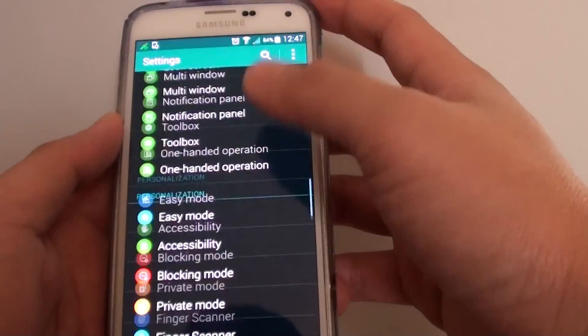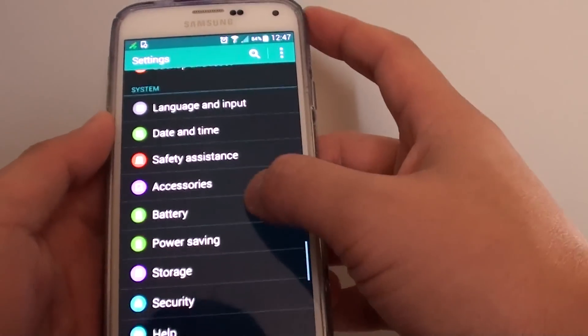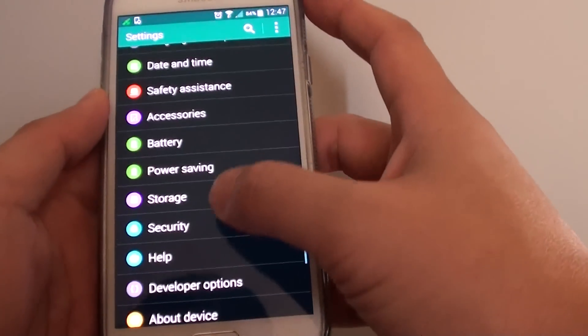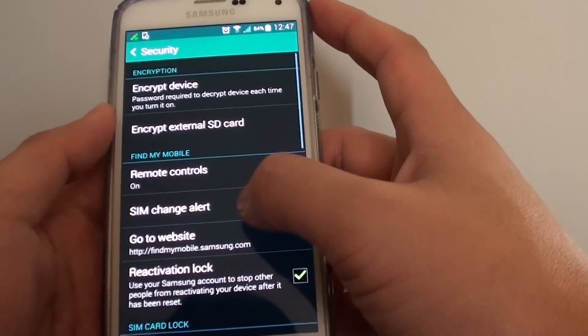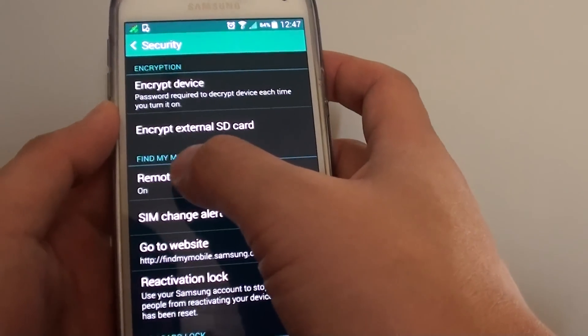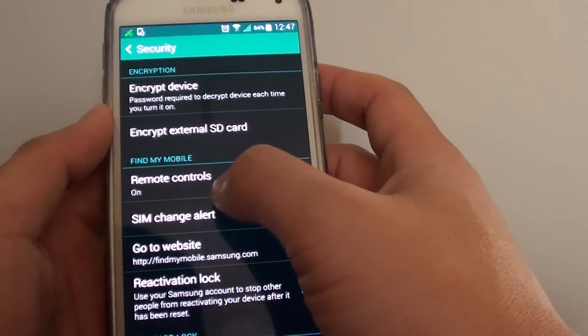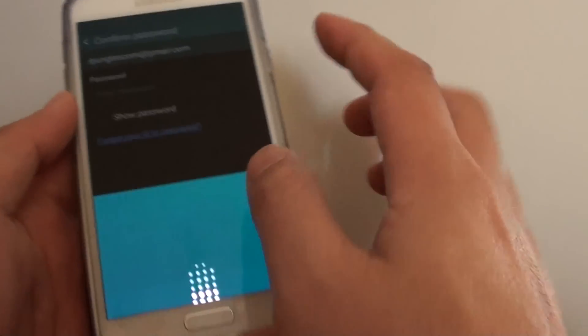Go into settings and scroll down and under the system, tap on security. In security, there's a section called Find My Mobile. Make sure the remote control is turned on.